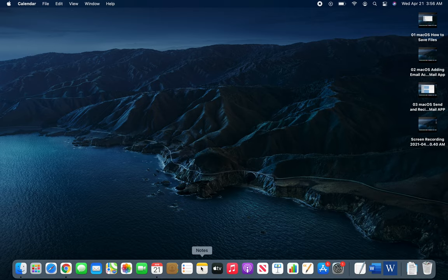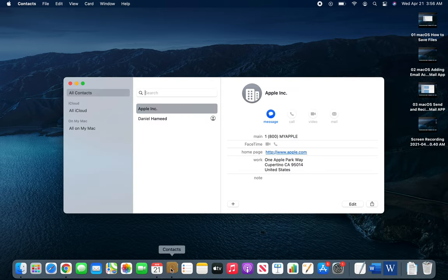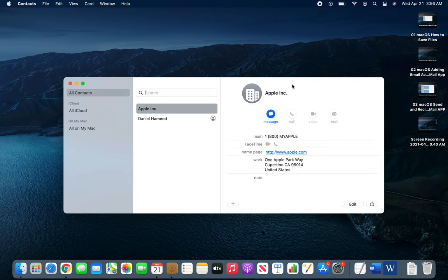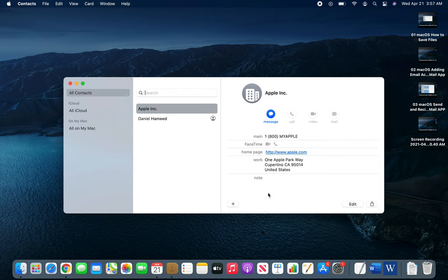Hello and welcome back. In this video we're going to check out the Contacts app. If you want to work with the Mail app, you have to have some saved contacts just by going through replying to them and all that.